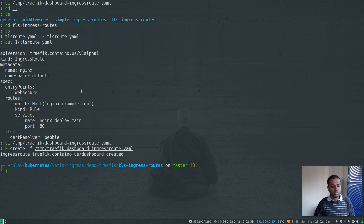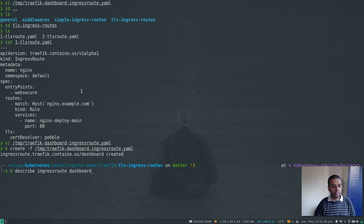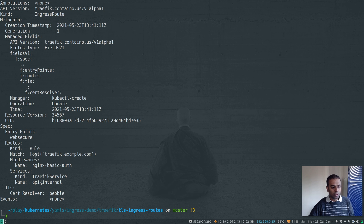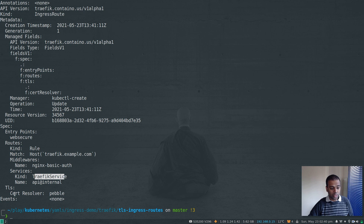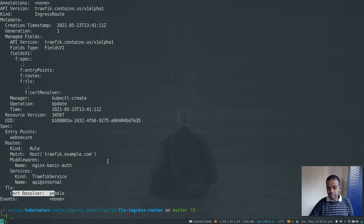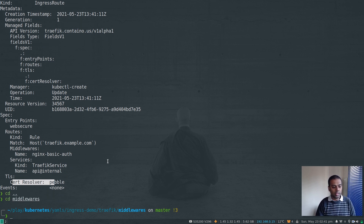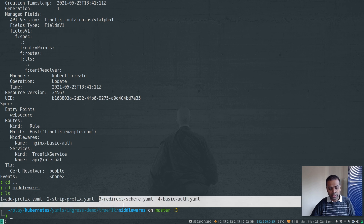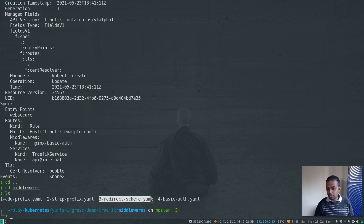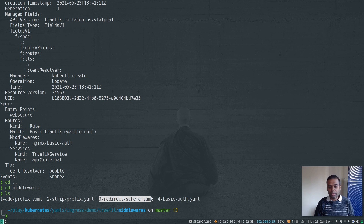Let's create that with kubectl create -f traefik-dashboard-ingressroute.yaml. The IngressRoute is created. The rule says: if it matches traefik.example.com, forward it to the service and use the certificate resolver pebble. We don't have automatic HTTP-to-HTTPS redirection, but if you want that, there's a redirect scheme middleware in the middleware directory covered in my previous video.